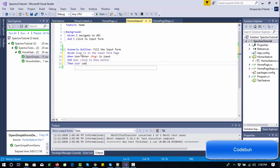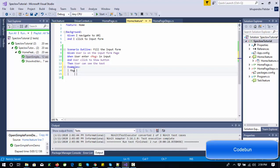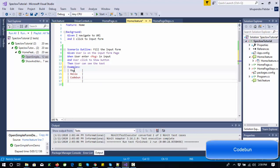Then 'user can see the text printed over there'. Now we need to create the Examples section. My variable name is 'message', so I'll use that as the parameter. I'll enter the values: first message is 'hello', second is 'code one', and third is 'codec'. So this scenario will execute three times, each time passing a unique message.